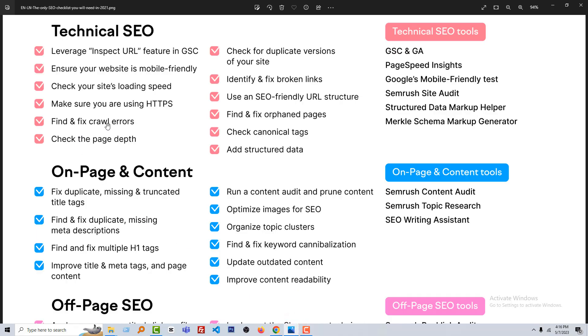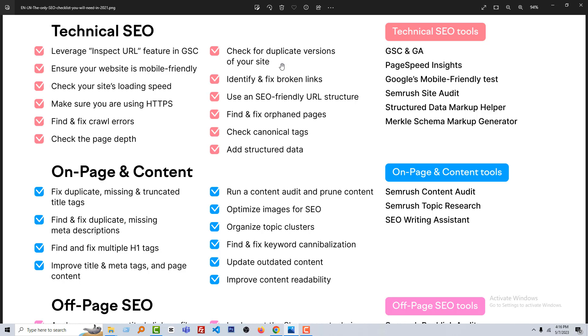Then find and fix crawl errors—we have done that in the previous lesson, we'll fix it in the future lesson. Then check page depth. Then check for duplicate versions of your website. Our website doesn't have any duplicate version because we didn't add any duplicate version.